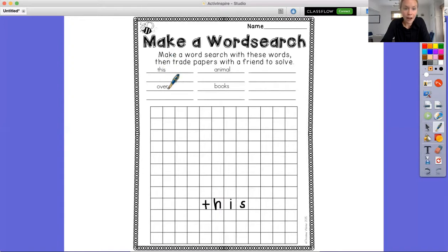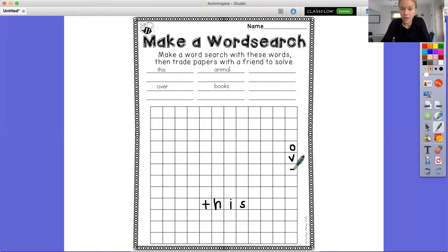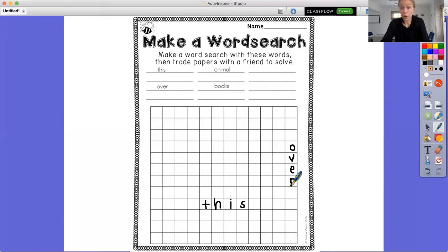Now I want to write the word 'over.' I'm going to do that one up and down, so maybe I'll do it over here: O, V, E, R. Notice how I'm putting it right on top of one another, in the box that's right under it. I'm not skipping any boxes because then it's not a word — the letters have to be right next to one another.